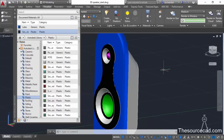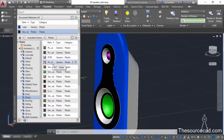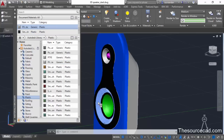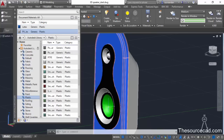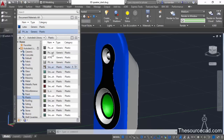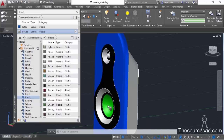Now we need to apply white plastic material to the remaining portions. Here we have the PVC white material — select it, click on the small arrow, then drag and drop it onto each part. Similarly drag and drop it on the other parts. For one part it's not changing its color, so we'll try another method.